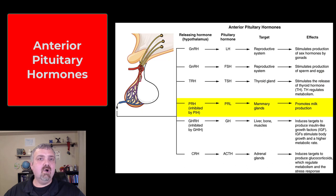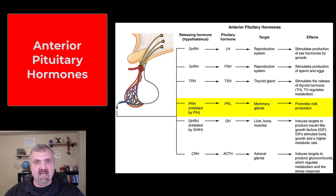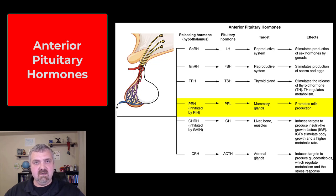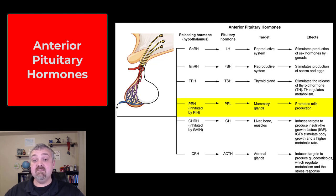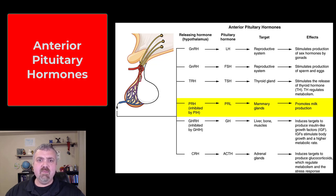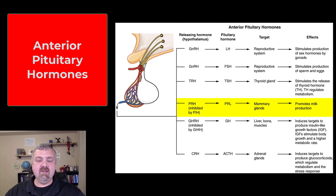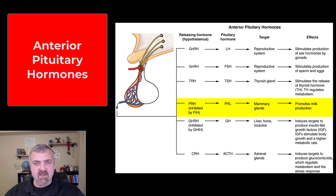Next we have prolactin. Prolactin-releasing hormone leads to the production of prolactin, and that should only happen when someone is developing mammary glands to feed their offspring, so prolactin-inhibiting hormone stops this most of the time — just like before puberty, cells aren't really responding to gonadotropin-releasing hormone either. Prolactin leads to the development of the mammary glands and the production of milk.